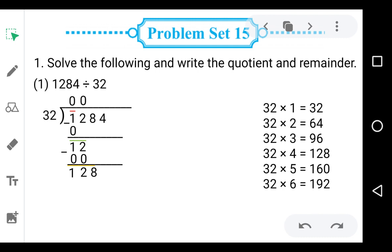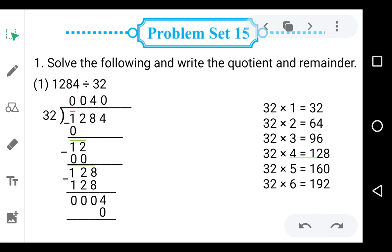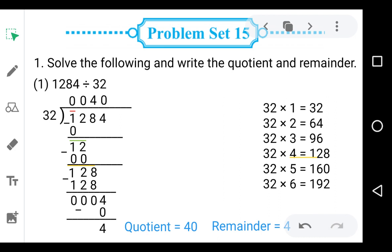128 appears in the table of 32 on 4: 32 fours are 128. So write 4 in the quotient and 128 below the 128. Subtract: 128 minus 128 is 0. Now take down 4 — 4 is smaller than 32, so we write 0 in the quotient and 0 below the 4. 4 minus 0 is 4. So we get the quotient 40 and the remainder 4. Now come to the next question.